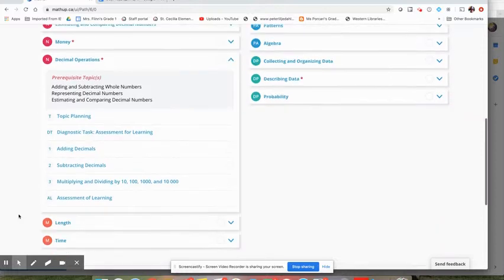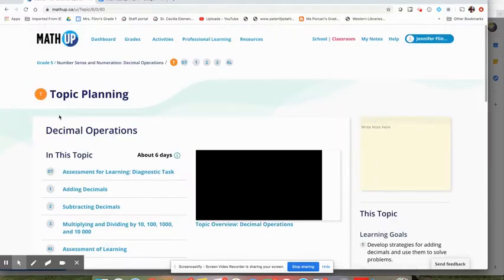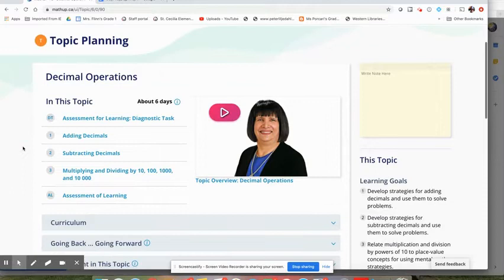This one of course has a prerequisite, so this would have been something that we had covered in class previously. As always, it starts with a great topic planning section.